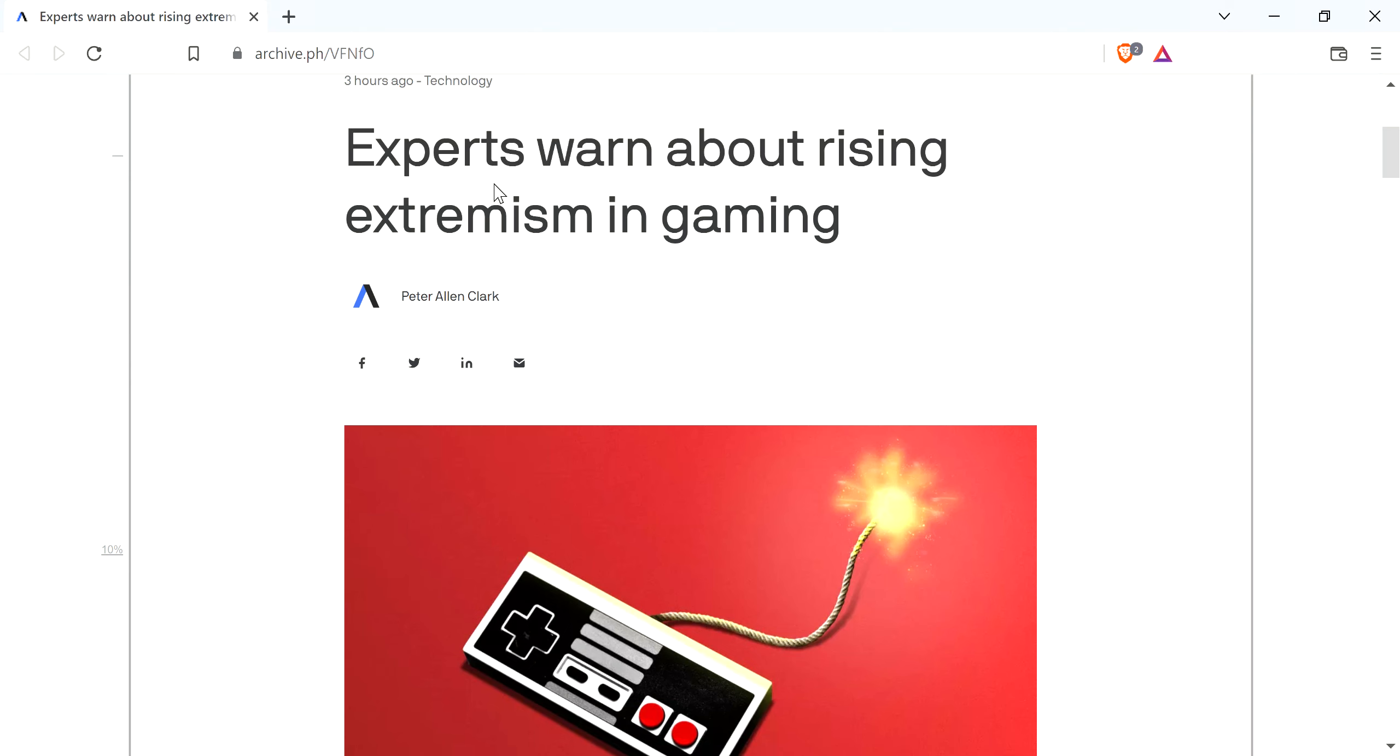So I've got an article here, it's from Axios, so I've got it on the archive because I don't want to give them a click.